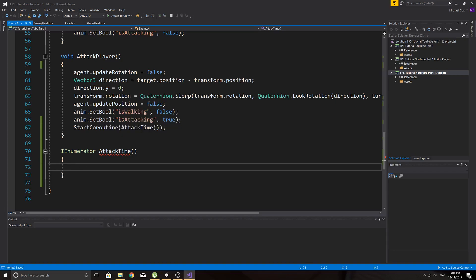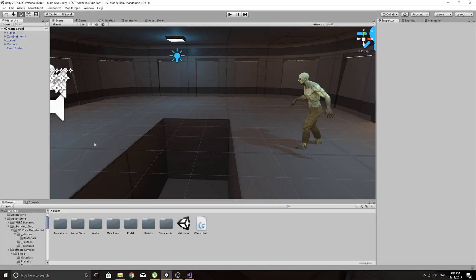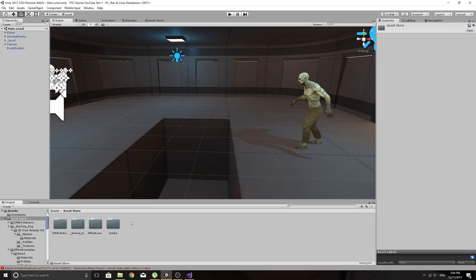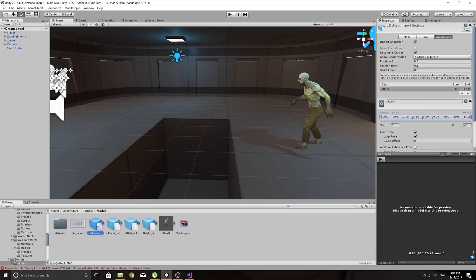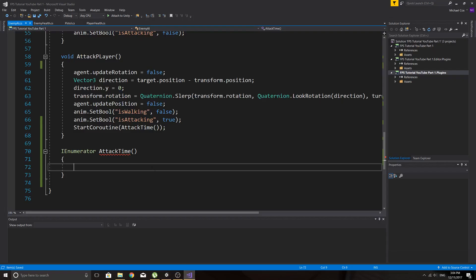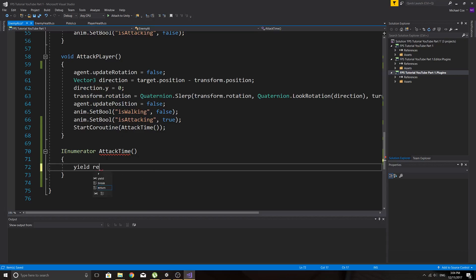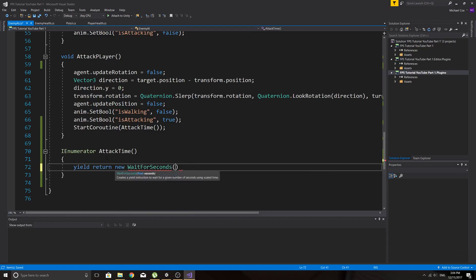to do once we call this, we don't want to add the damage straight away because we're playing the animation here. So we need to know, I said zombie attack, so it's 43 frames long, so we could just say first of all you'll